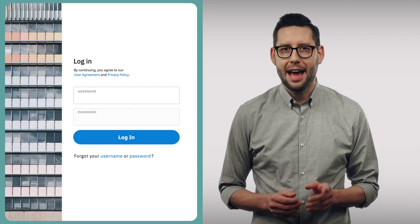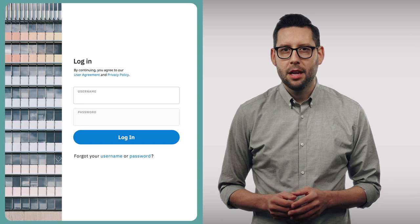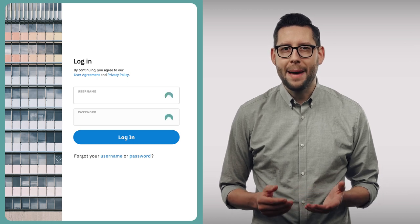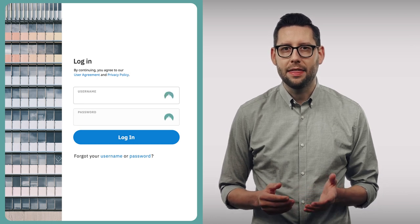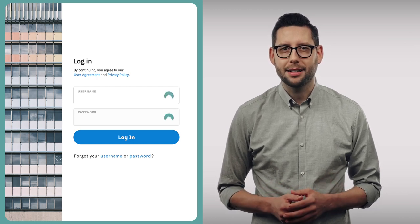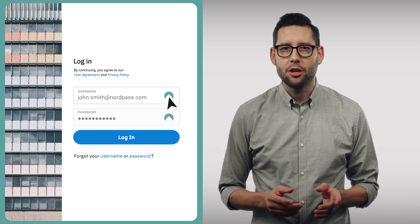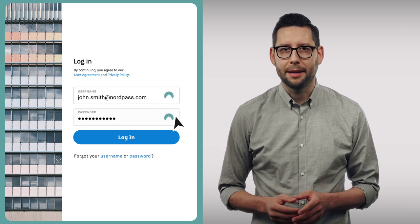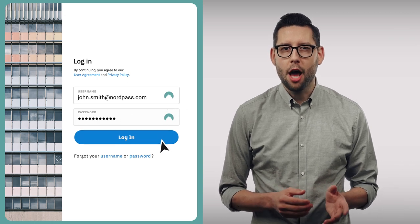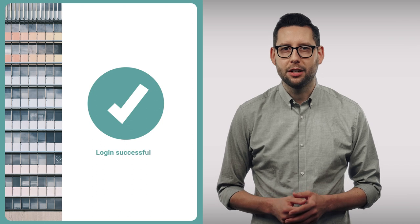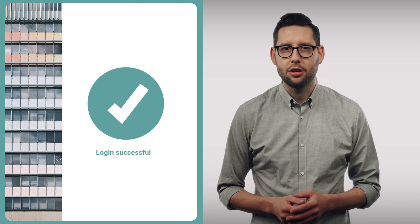Now, when you try to log in, NordPass icons will automatically appear in the Login box. Click on them and choose the login. It will autofill the login and password fields with your credentials.